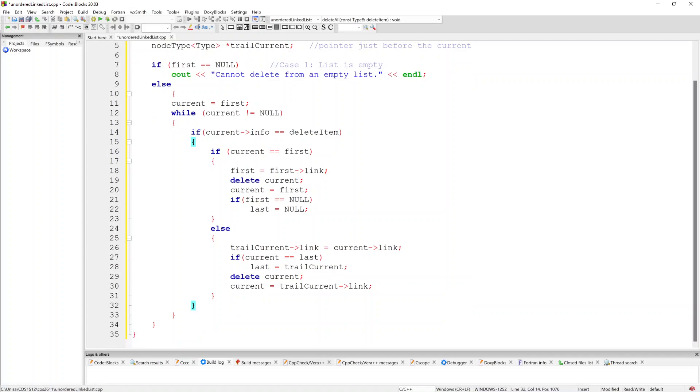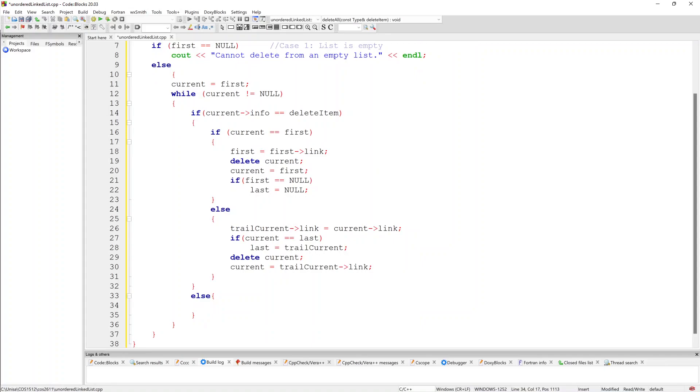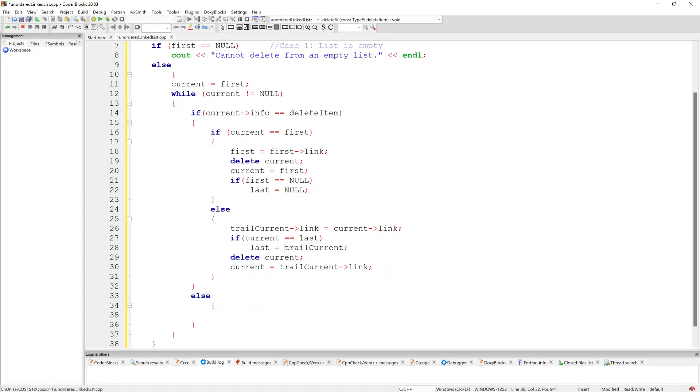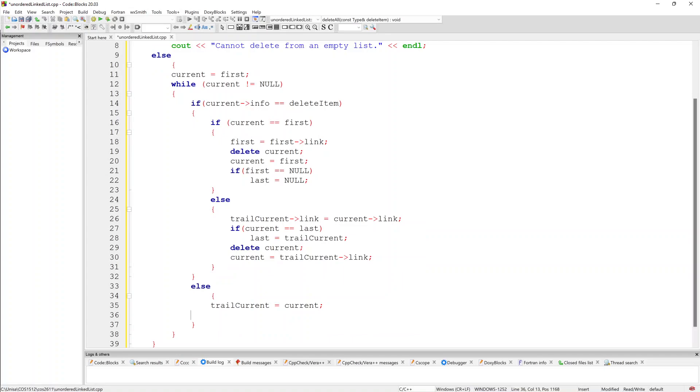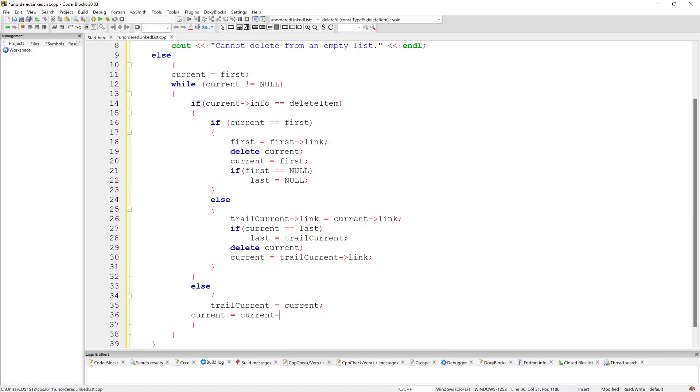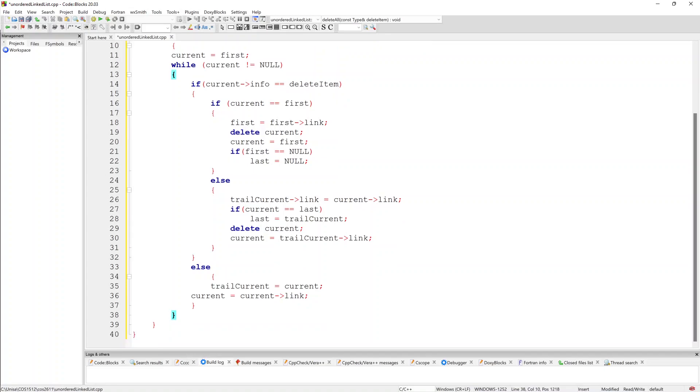So we can step out of our else statement, and we can step out of this if current info statement, and we can go to the next line and we say else. I want to just keep that in line there. Else, our trail current equals our current, and our current equals current link.